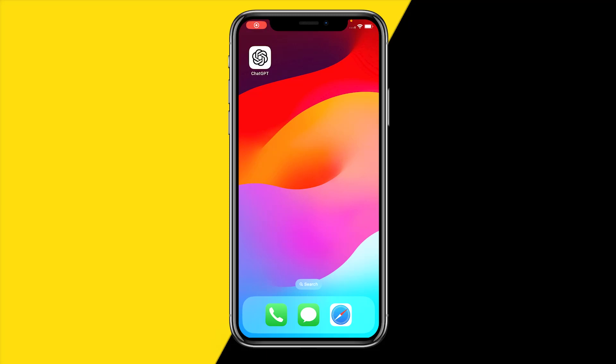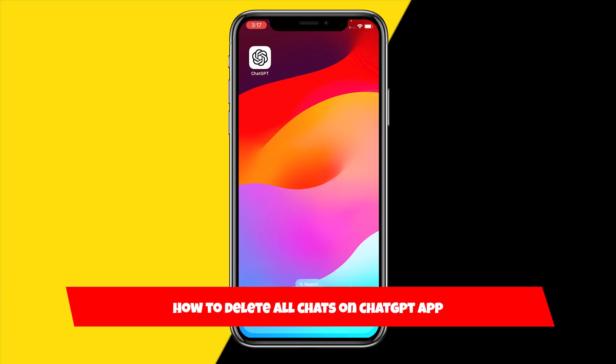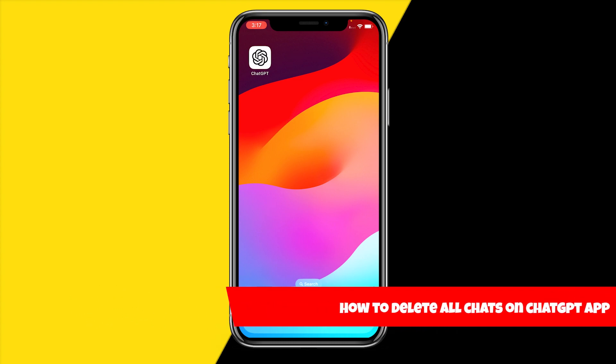Hello everyone, welcome to this video. In this video, I'm going to show you how you can delete all chats on the ChatGPT app. So if you want to completely remove all the chats you have had with ChatGPT, then here's how you can do it.